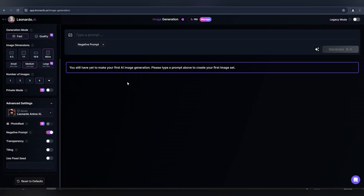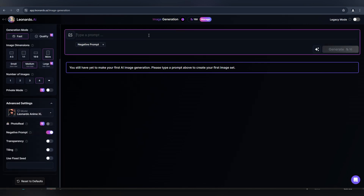Now write prompts for your enemy characters. Watch how I do it and follow my process.